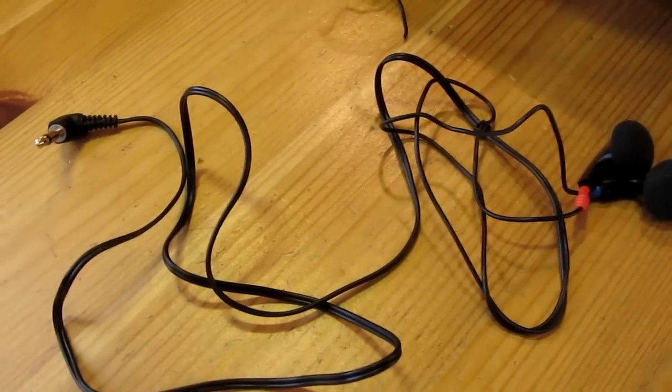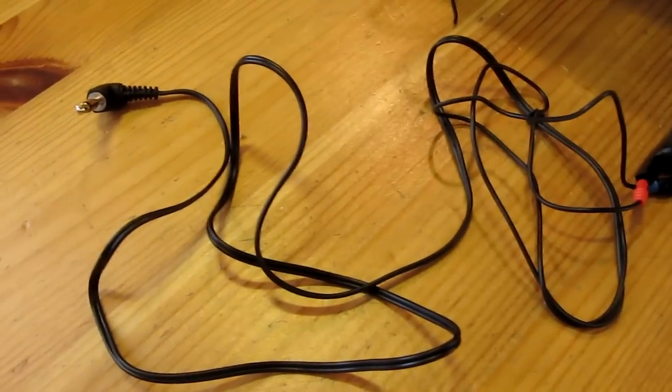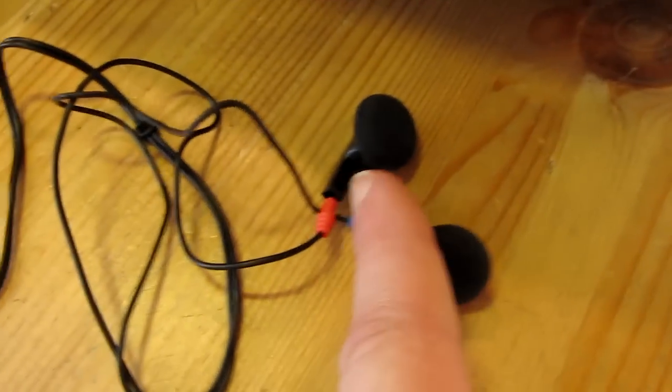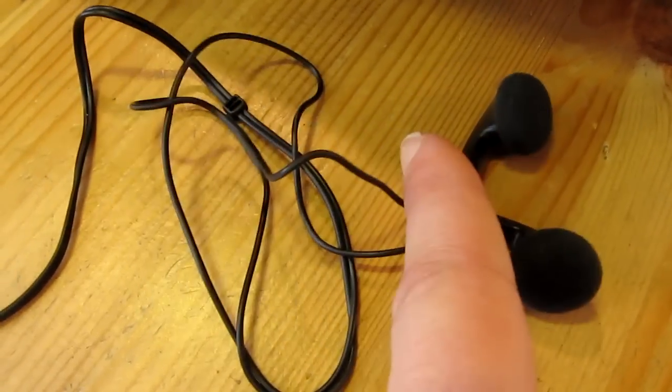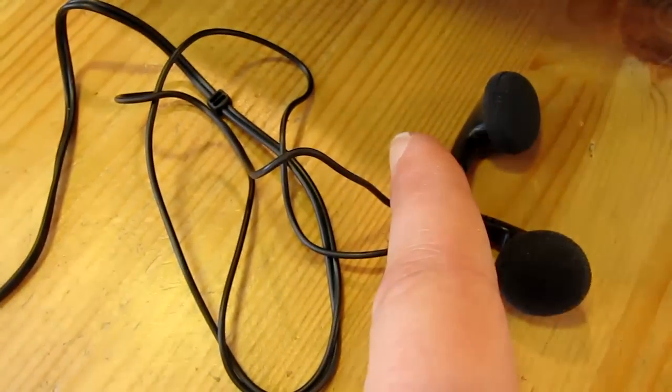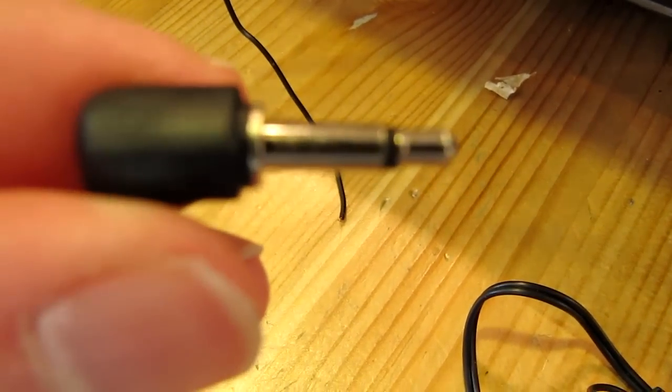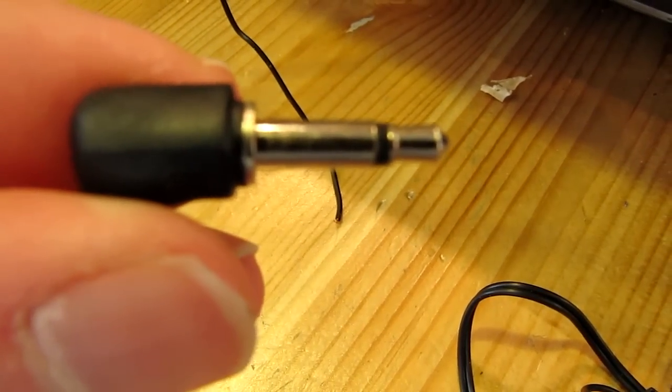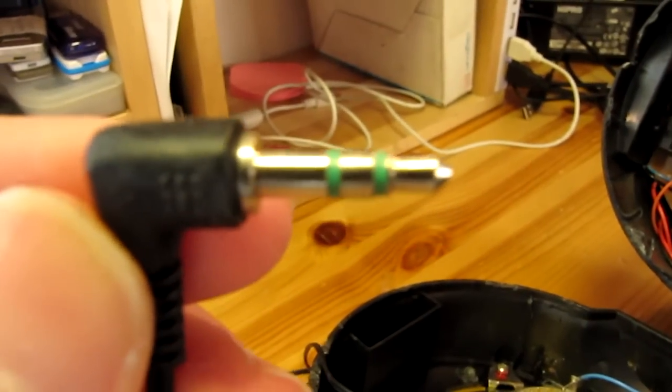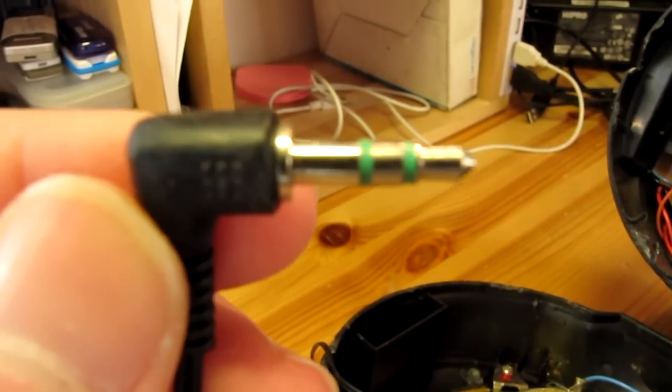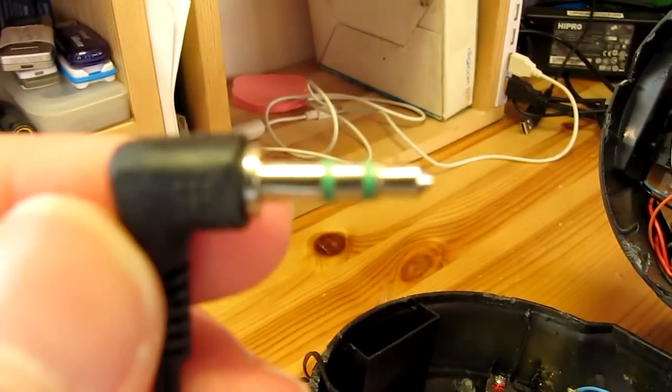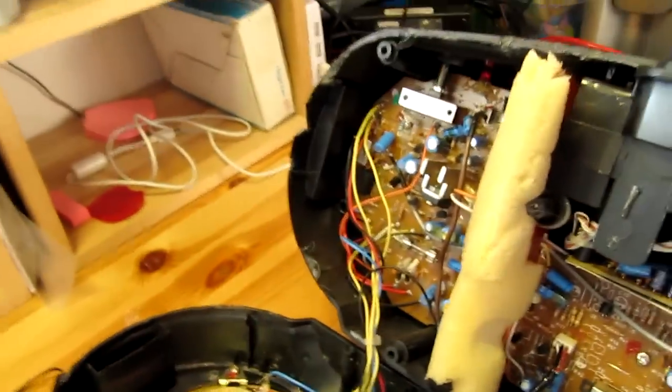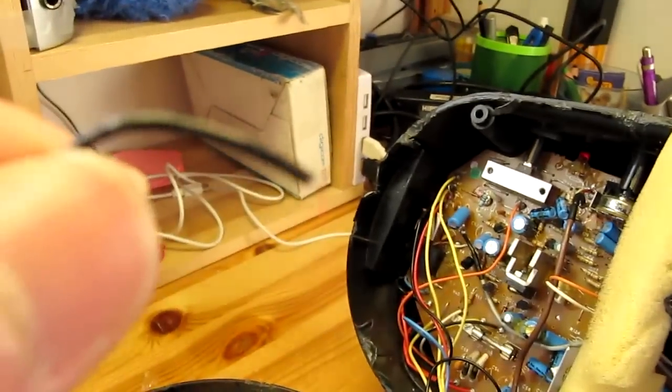Then I have prepared something here. You should find a headphone you don't care too much about, because you are going to cut off these ear plugs. So you leave with a cable with a 3.5mm plug in one end and just a cable without these. This is exactly what I have done here. I have taken this old earphone with a 3.5mm stereo plug and here I cut the headphone off.